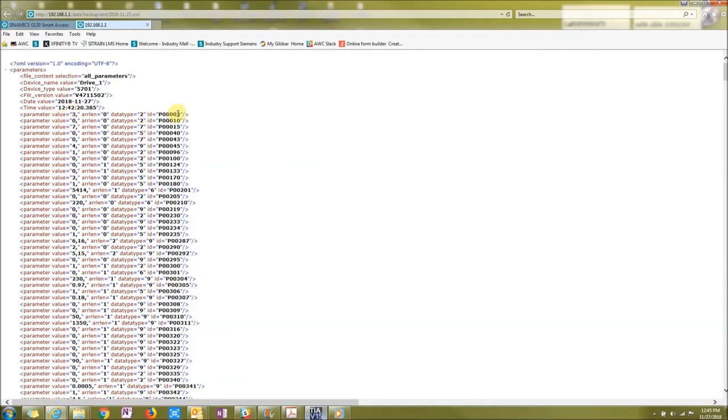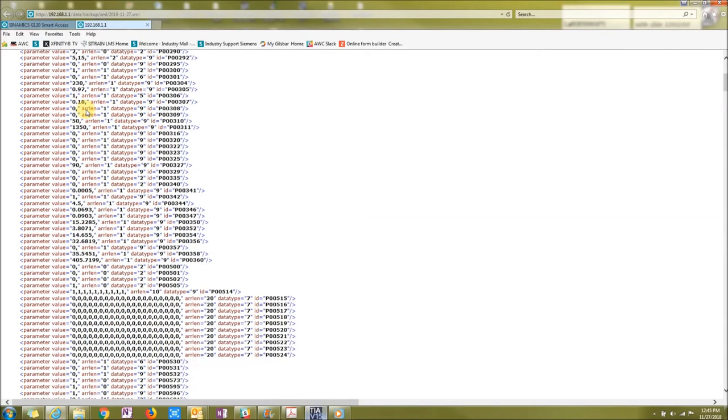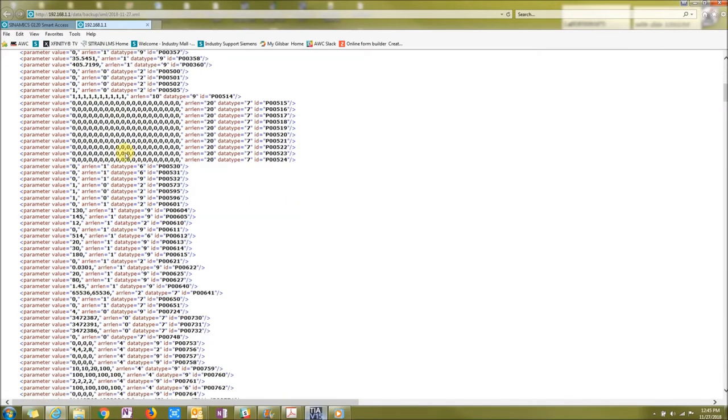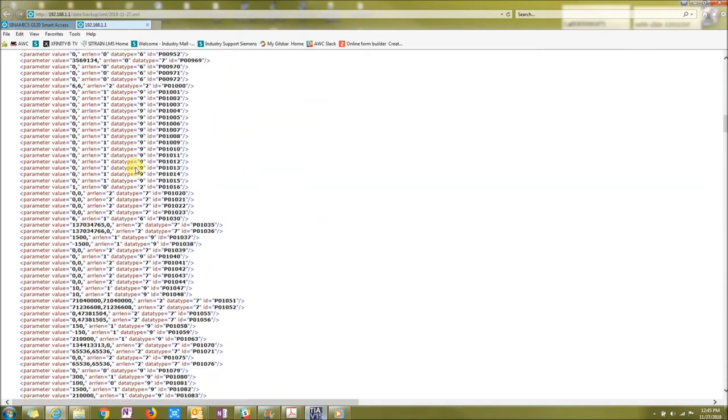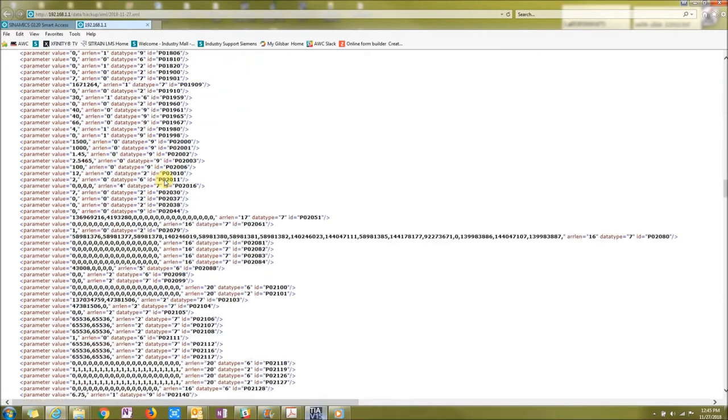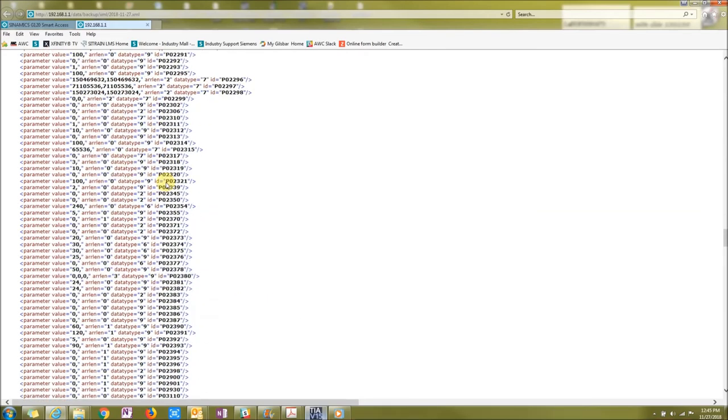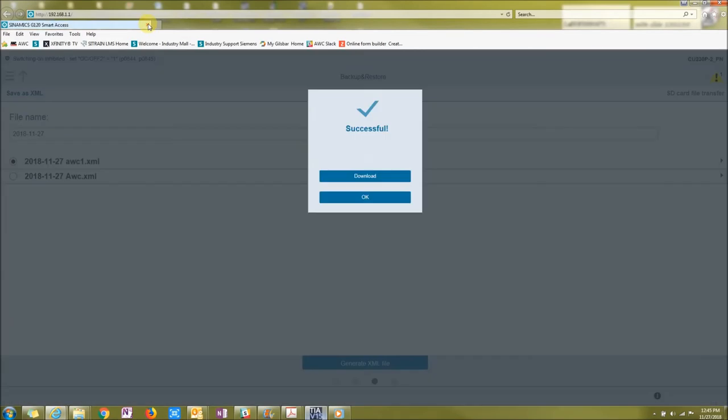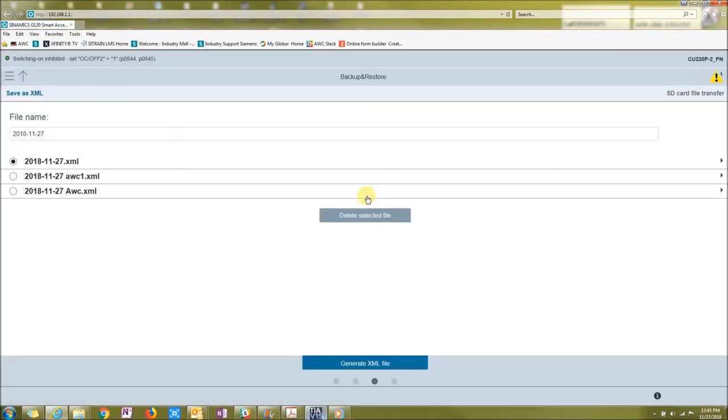So parameter three, it was set to a three from this last configuration. And it will just show you every parameter that's in the drive and what value it was. If you just press OK, you can see that it saved it dot XML. I could send that file to a customer or to another employee.